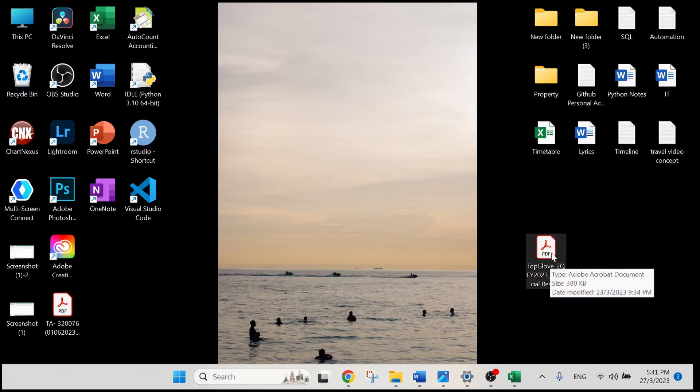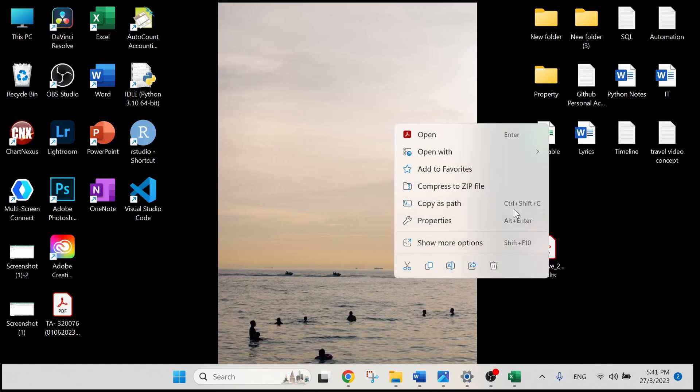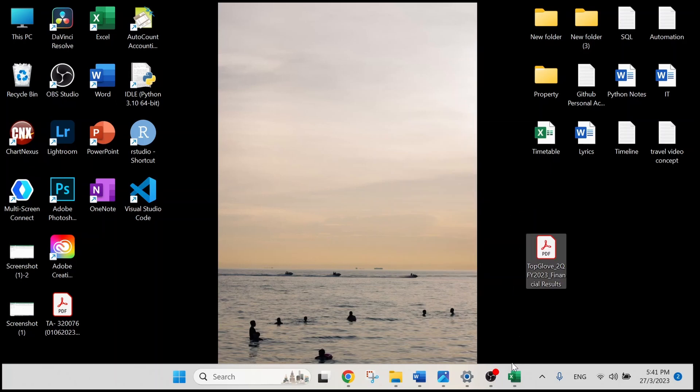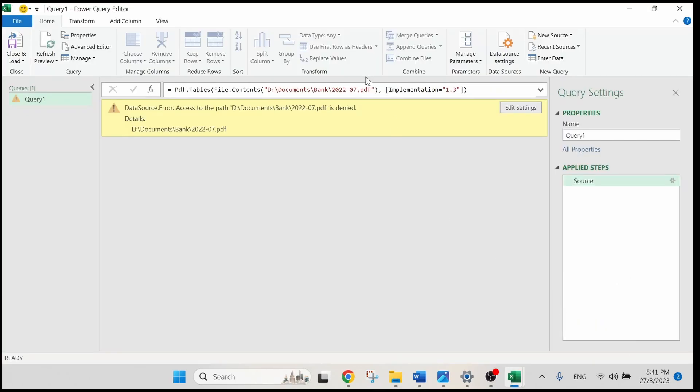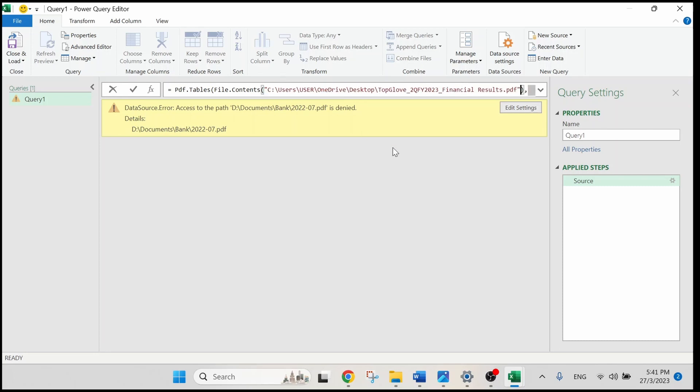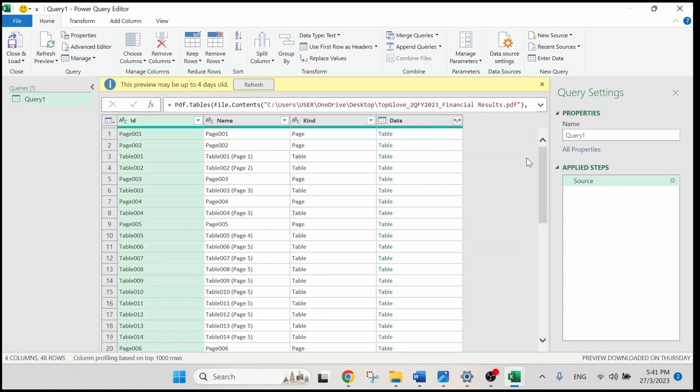Right-click on the document and select copy as path. Let's get back to our Power Query Editor here and replace the letters in red. Simply click outside here. It will allow Power Query to load our PDF.